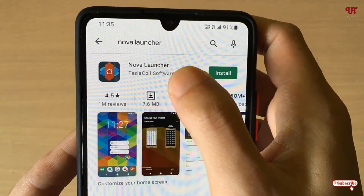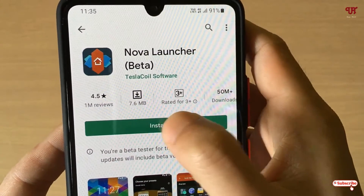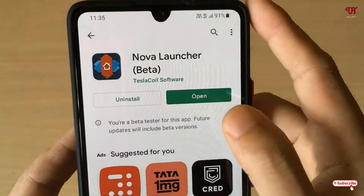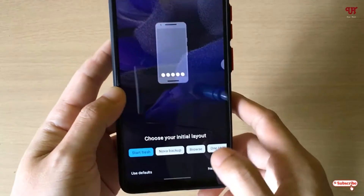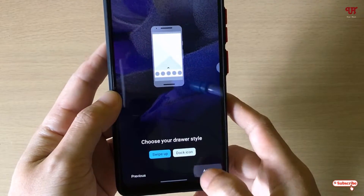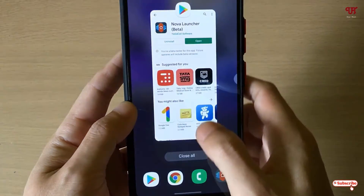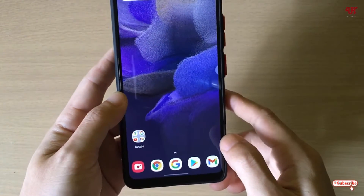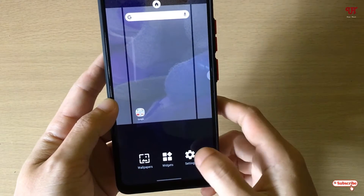I have installed Nova Launcher, so I'll click on Open. It will give some instructions, so let me proceed through them. As you can see, this is Nova Launcher. Now let me set it as the default launcher by going to the settings.